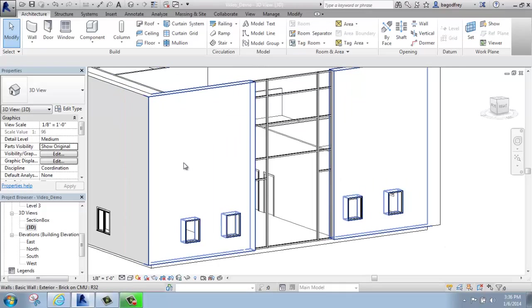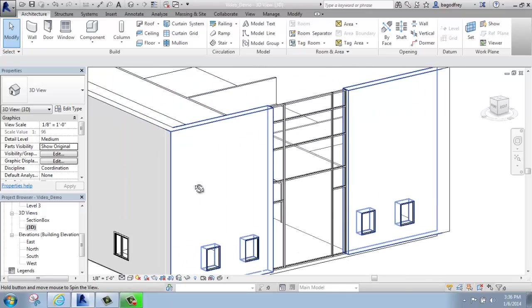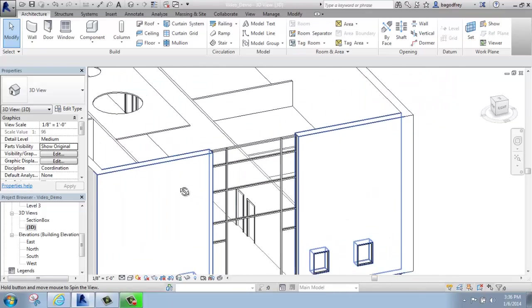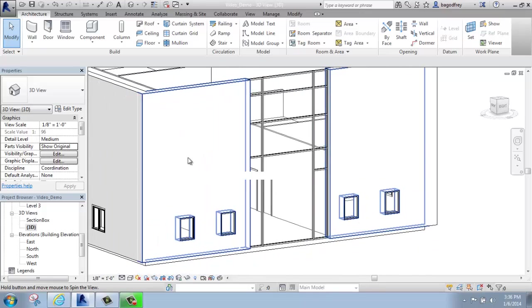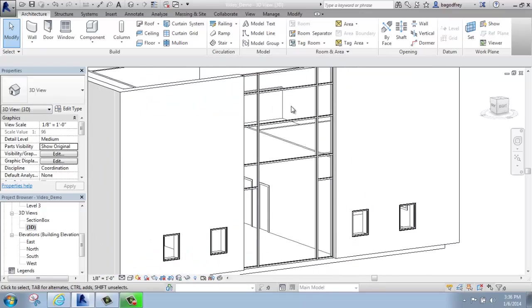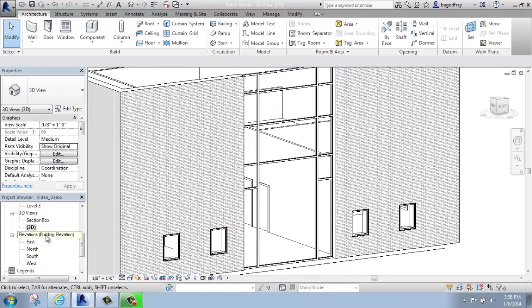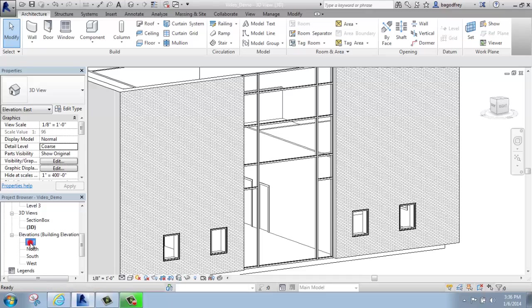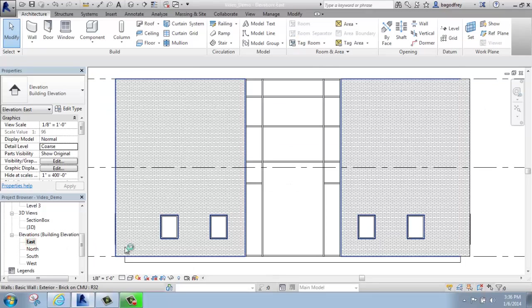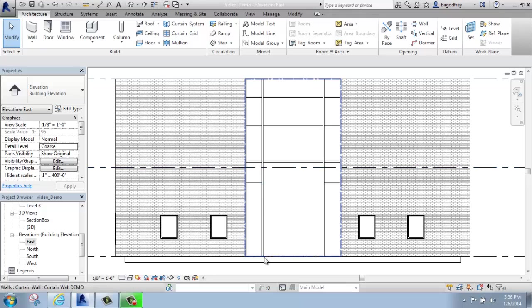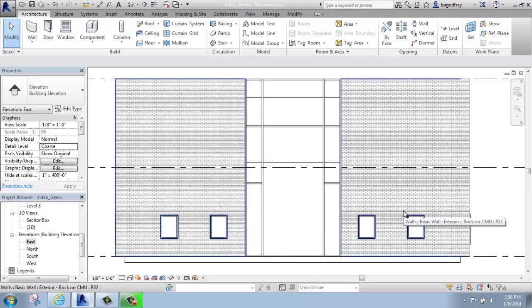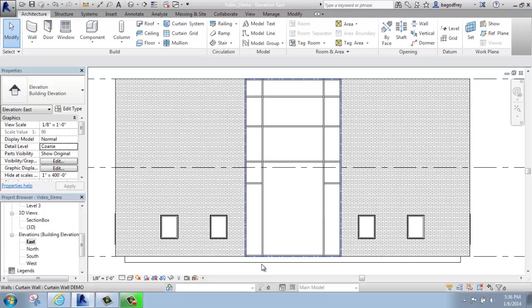What I have here is just a basic, simple curtain wall that I've drawn the grid on and added some mullions to. If I switch to an east elevation so I can see it better, you can see that I've left kind of a big gap for a big double door to go into.